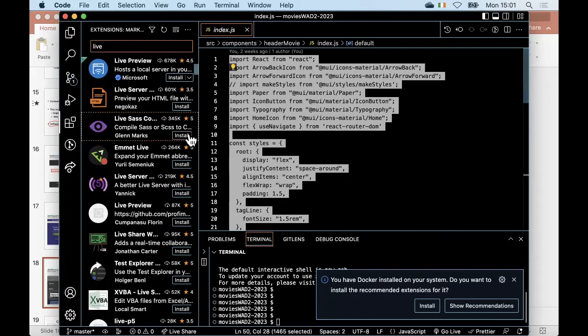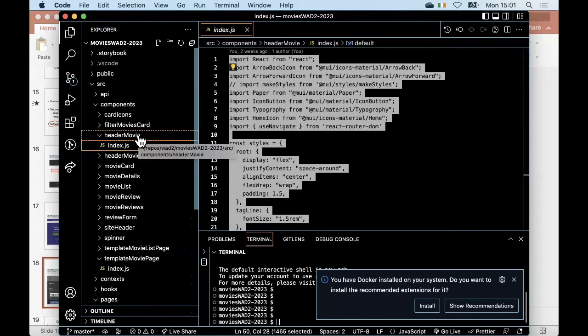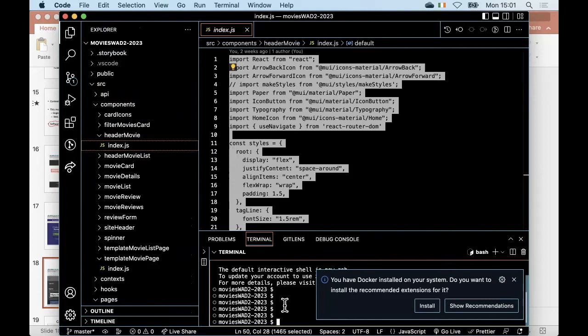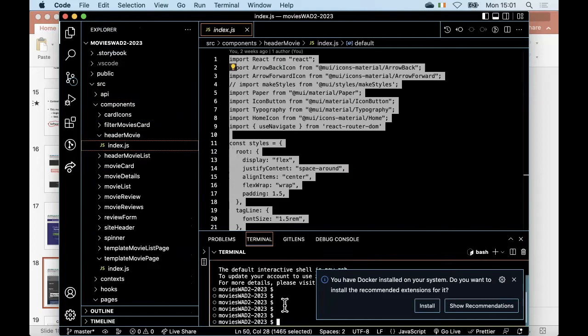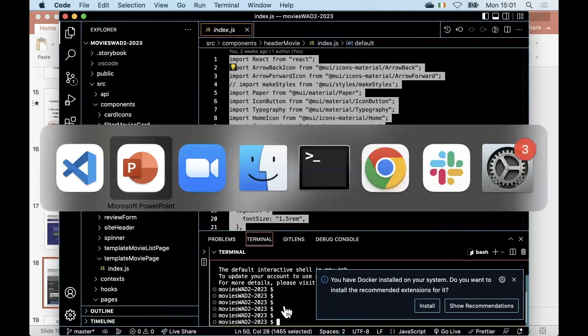You'll only be installing one or two extensions for me at most. The majority of your time will be spent in explorer mode when you're just doing your development, and you'll also be using the integrated terminal a lot. That was by no means a full demonstration of VS Code, just playing with it for a few minutes.